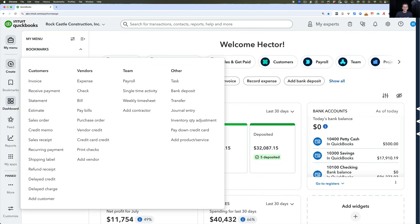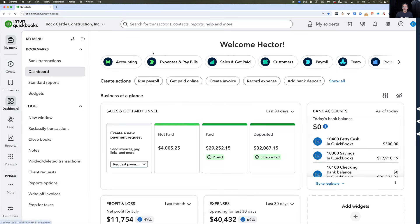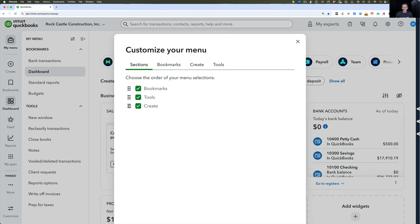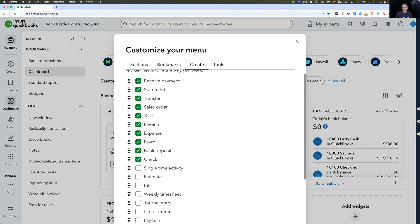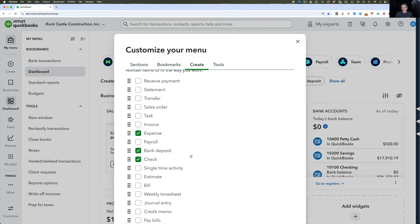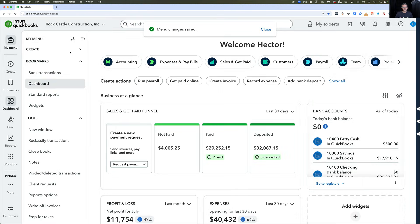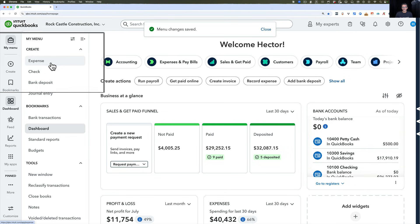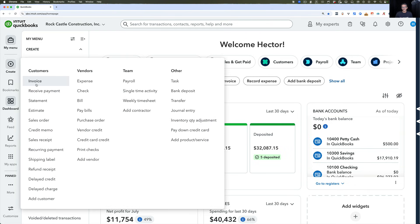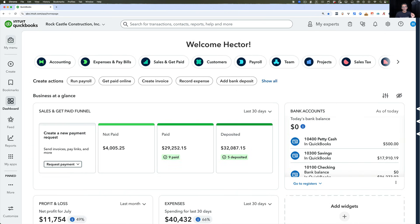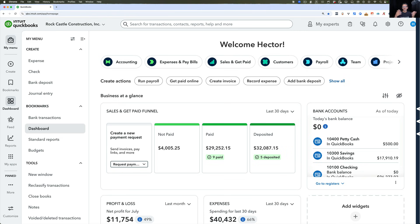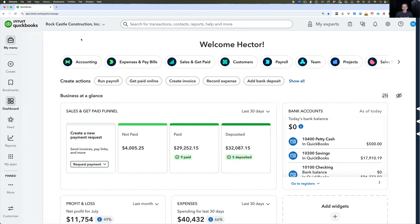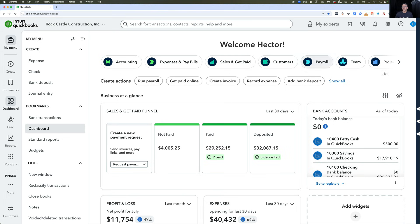There's also a Create button you can use to create any type of transaction, and you can add it to My Menu as well. I click to enable Create, put it all the way to the top, and then unselect things to keep only what I create most often — say Expense, Check, Bank Deposit, and Journal Entry. Click Save and those four items are right there. I don't have to click the main Create button and navigate — they'll always be in My Menu. Clicking My Menu again hides it; clicking it again opens it; the hamburger icon also opens and closes it.